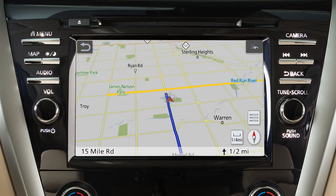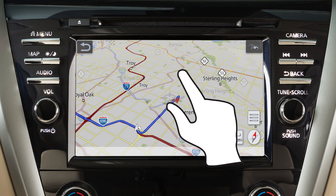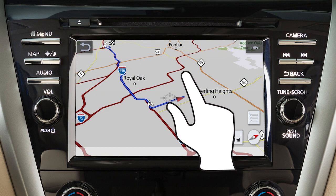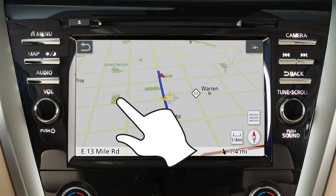When in the 3D map view, touch the screen and use a twist motion to rotate the map view. If you touch and hold the map screen, the map will scroll in that direction until released.